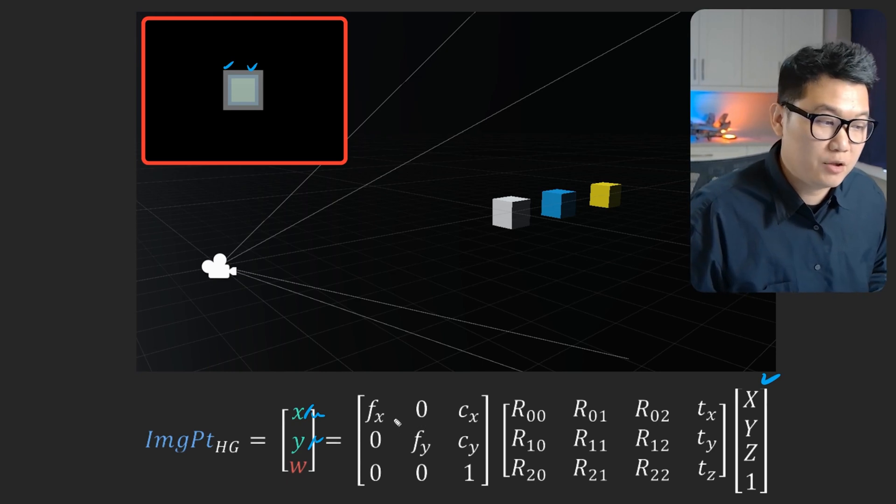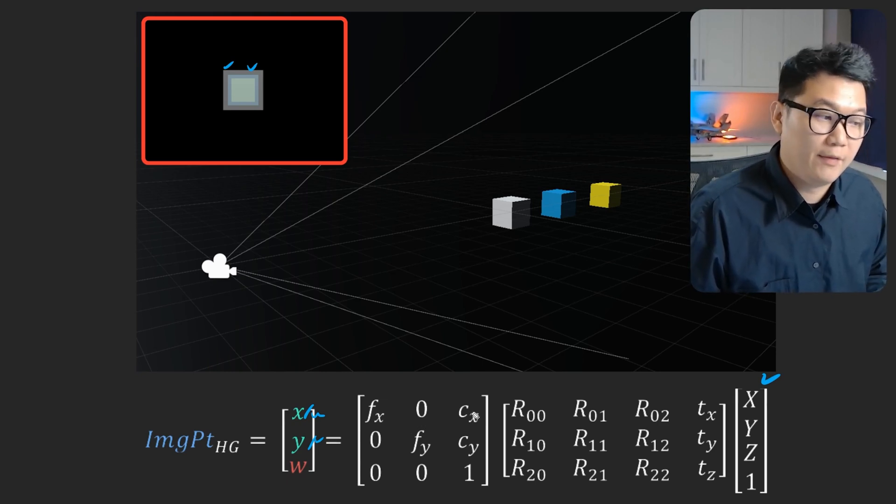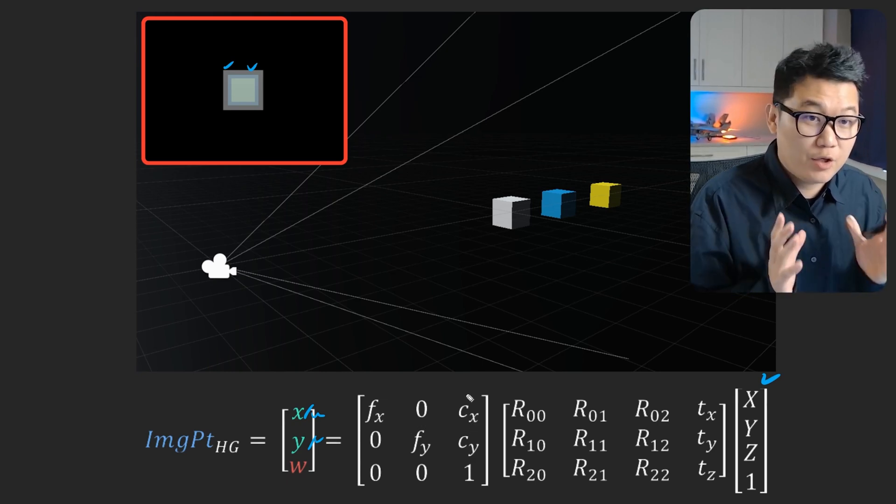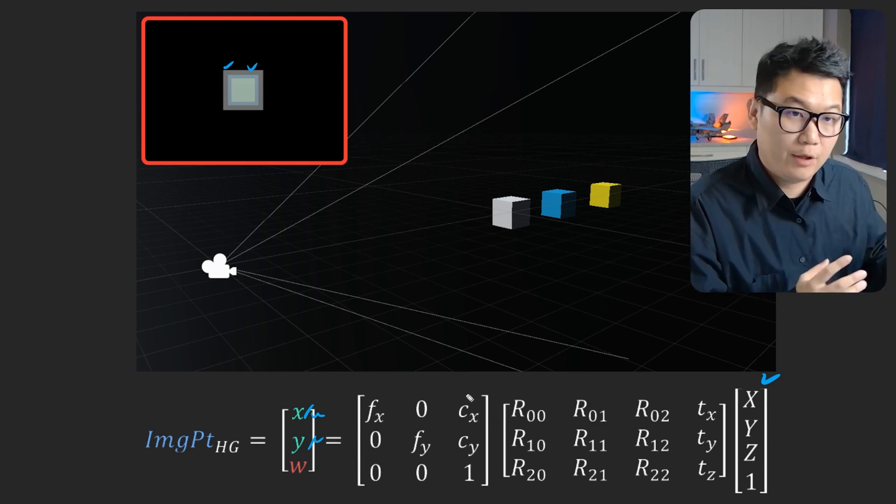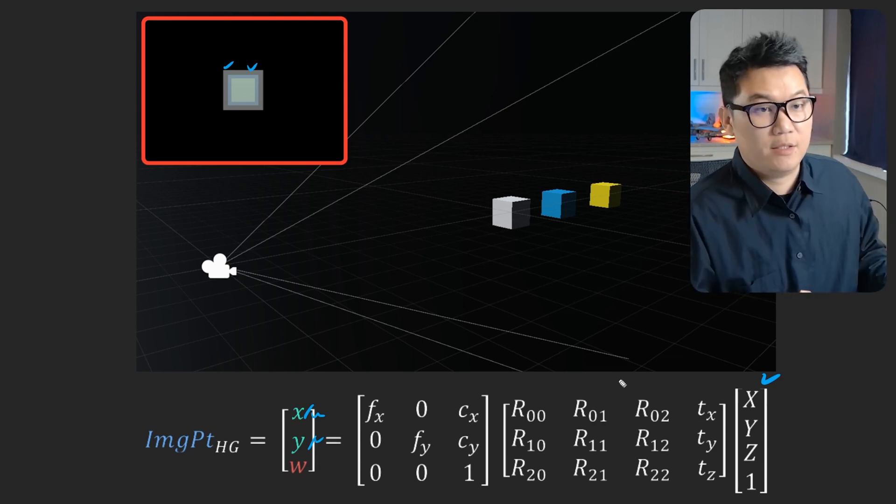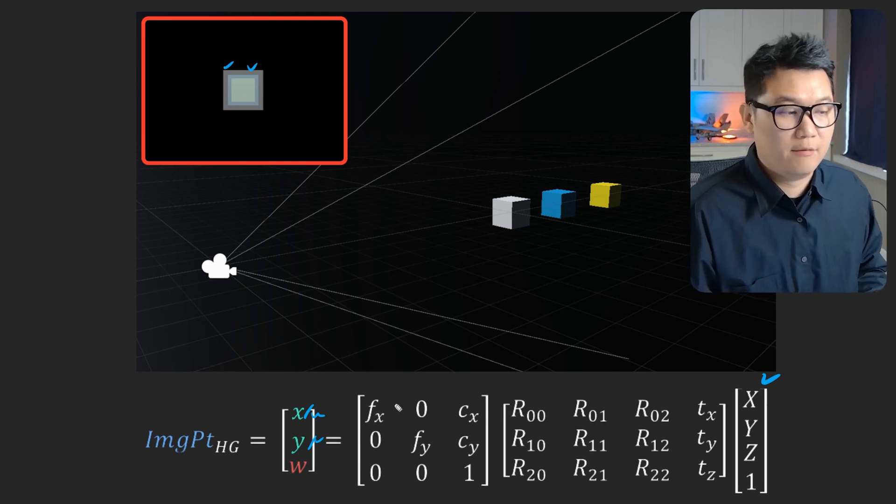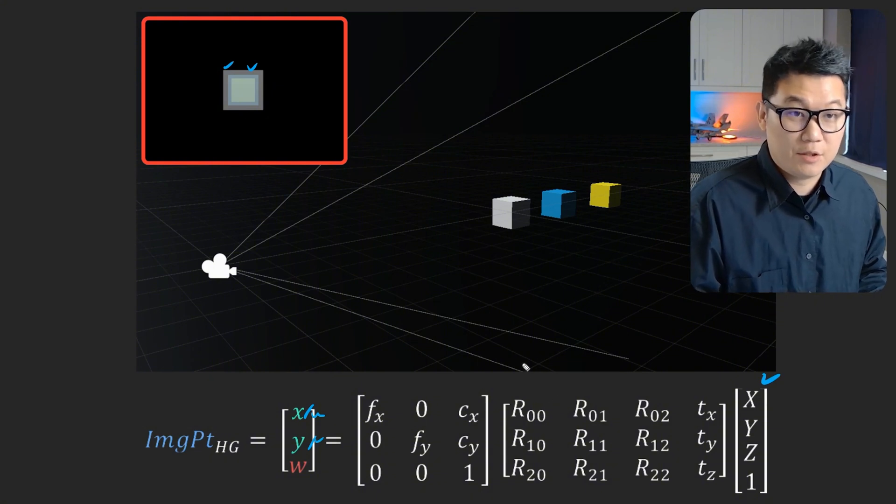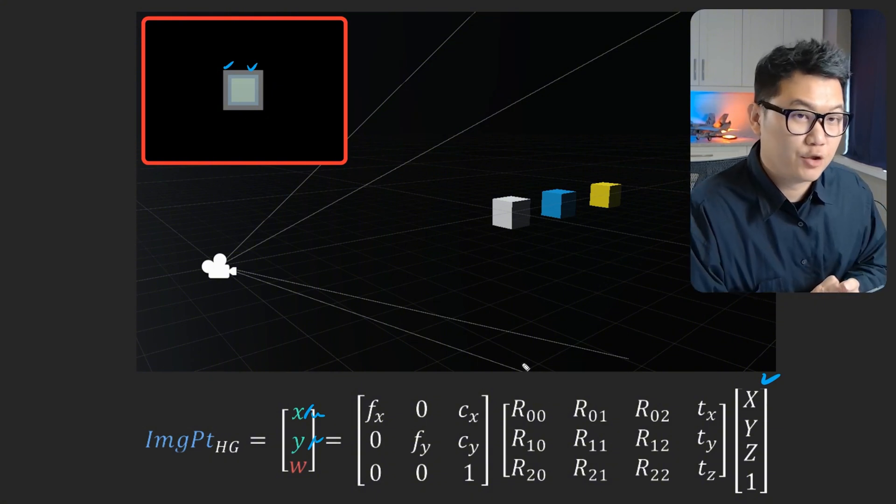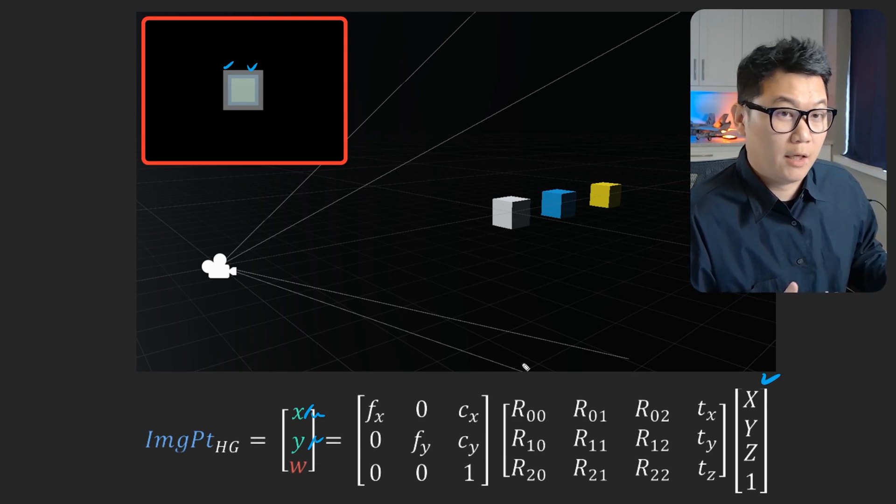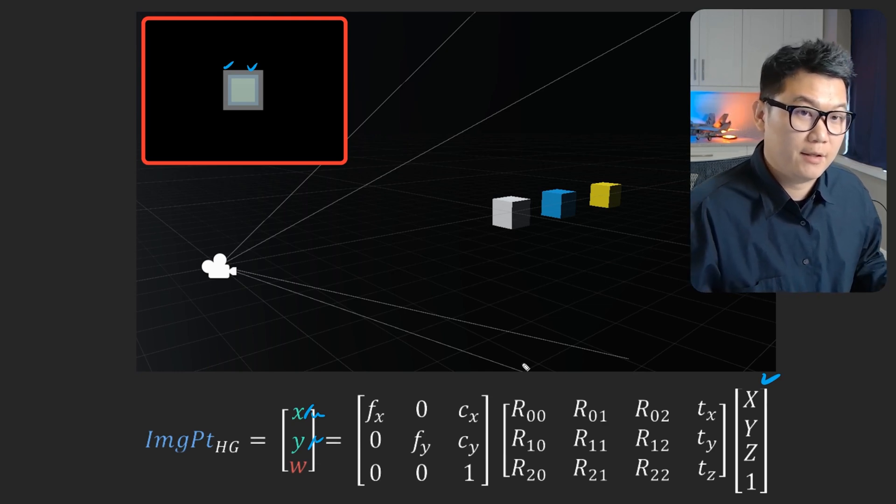And these values, focal length X, Y, and then the center point X, Y is unique to your camera and your image setting. And then in practice, you will be given with these numbers. So you just need to do matrix multiplication in Python, which is another one line of code. And then you can calculate it. And I knew you didn't trust me.